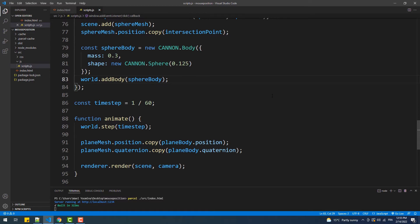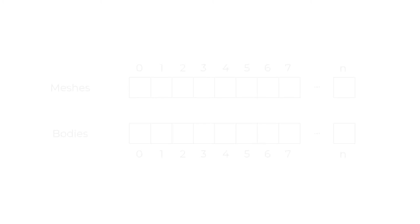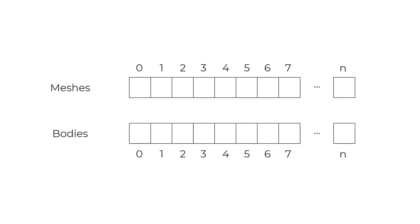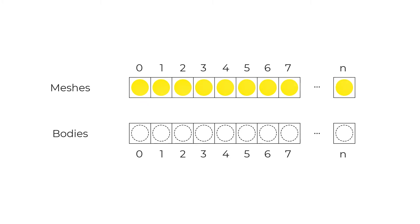An easy and simple solution to solve that problem is to create a couple of arrays to hold the meshes and the bodies. Each time a ball is created, its mesh gets stored in the first array and its body gets stored in the second one. And as you can see, the mesh and the body of each ball share the same index in the arrays. Then we'll use a for loop to link each element with the element that has the same index from the other array.